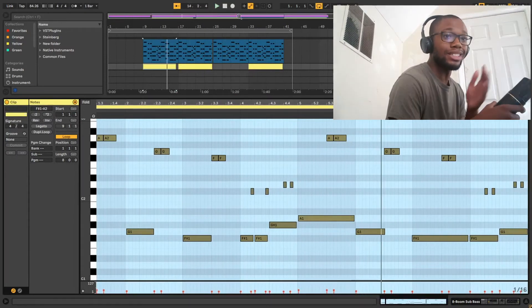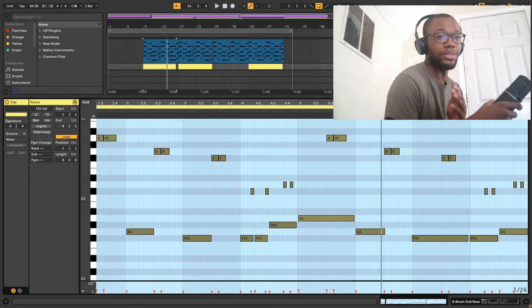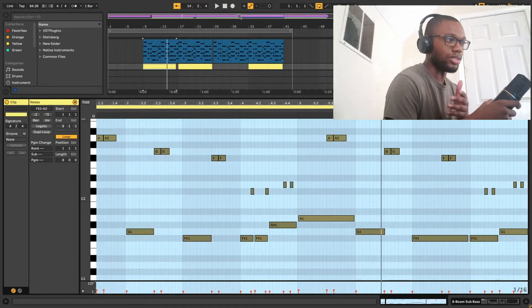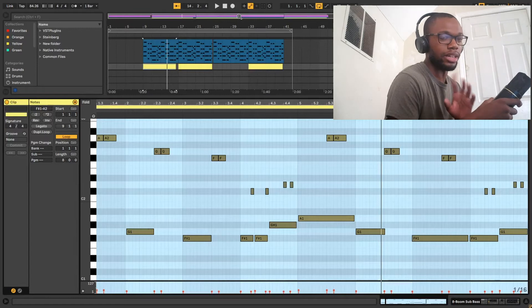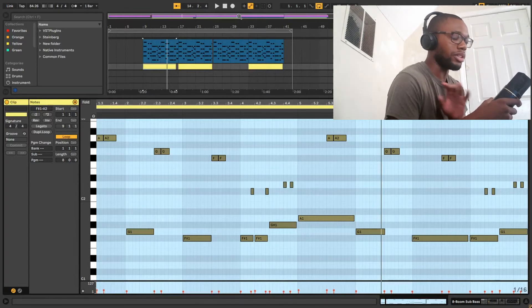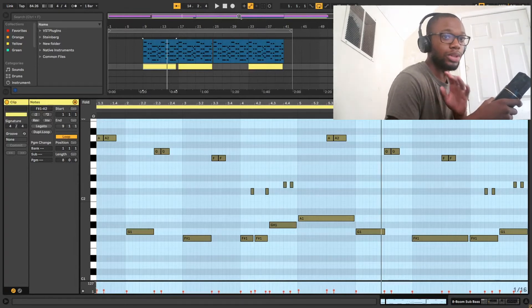That is honestly one of my favorite bass lines that I've made so far. I thought it was really cool. I didn't play it out, I clicked it in, but I thought it was just really cool how that was made.